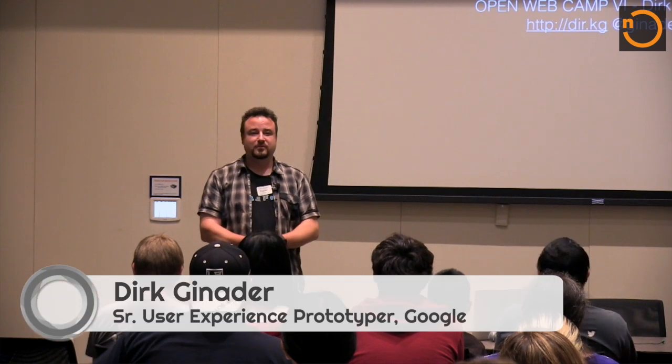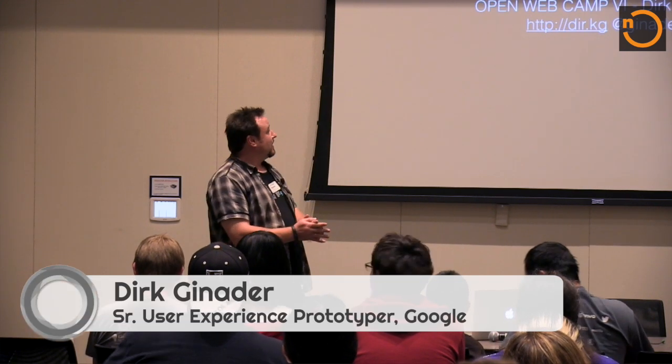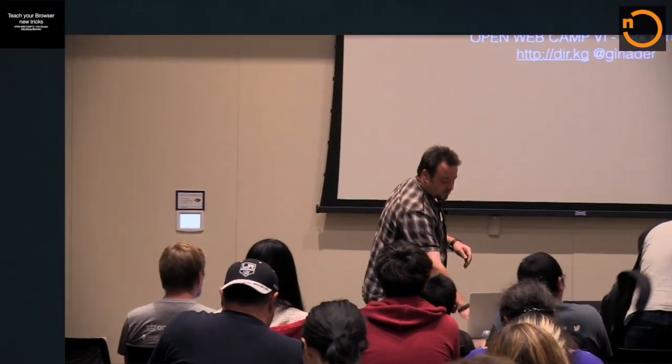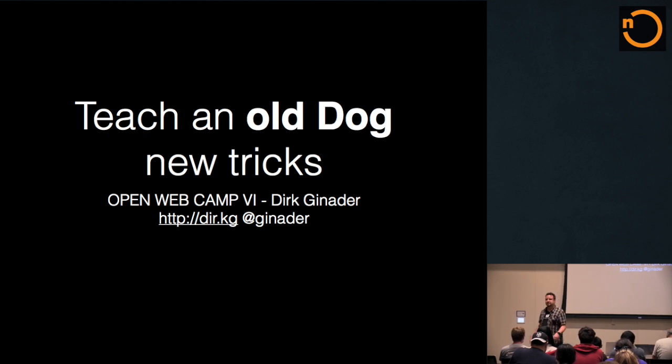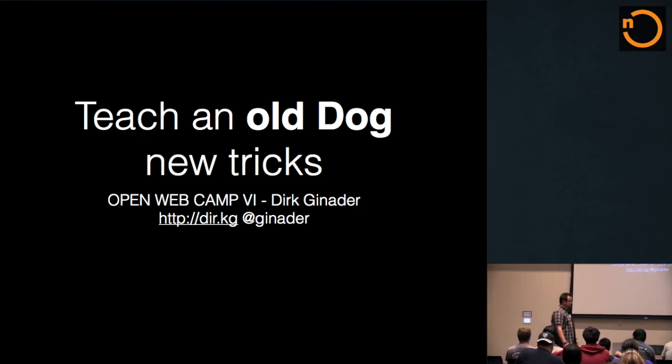Hi, I'm Dirk. I work as a prototyper at Google and I want to talk to you today about how to teach your browser some new tricks. Or rather, as I wanted to say first hand, teach your old dogs some new tricks because they can.